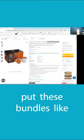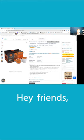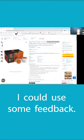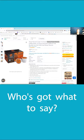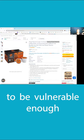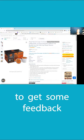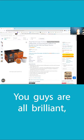It's okay to put these bundles in the hub and be like, 'Hey friends, I could use some feedback. This isn't selling so well, who's got what to say?' Just open yourself up to be vulnerable enough to get some feedback, because there's brilliant people—you guys are all brilliant.